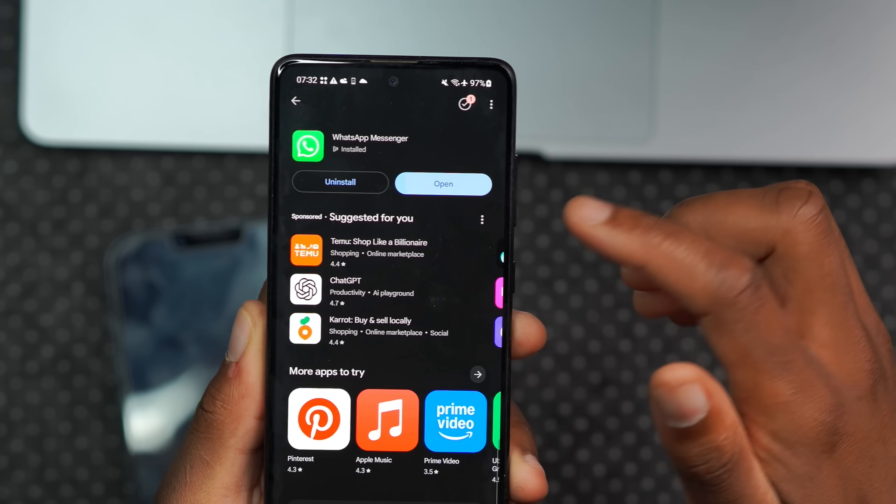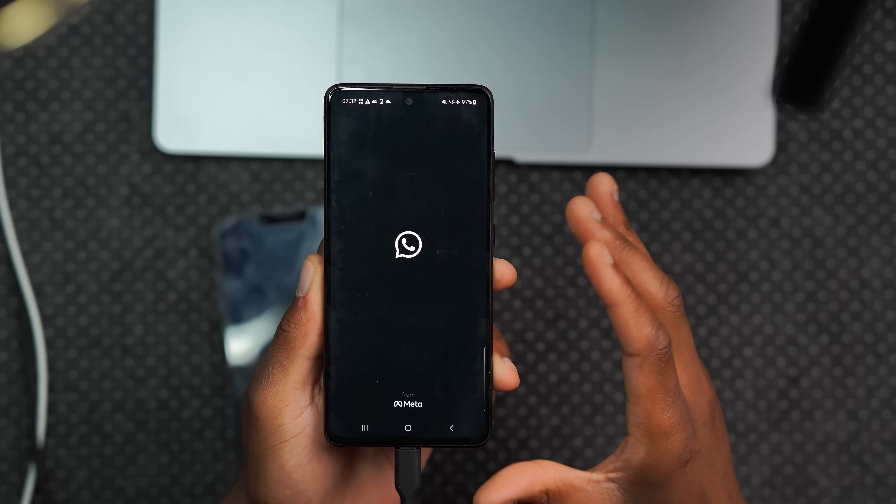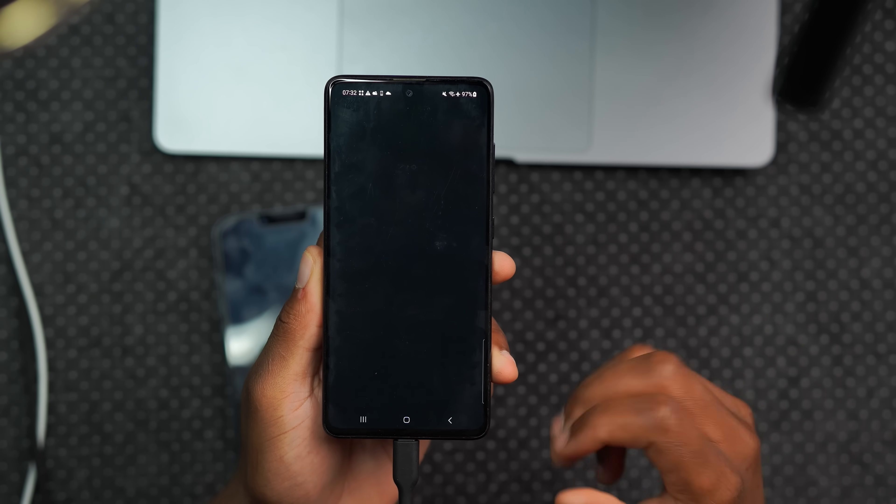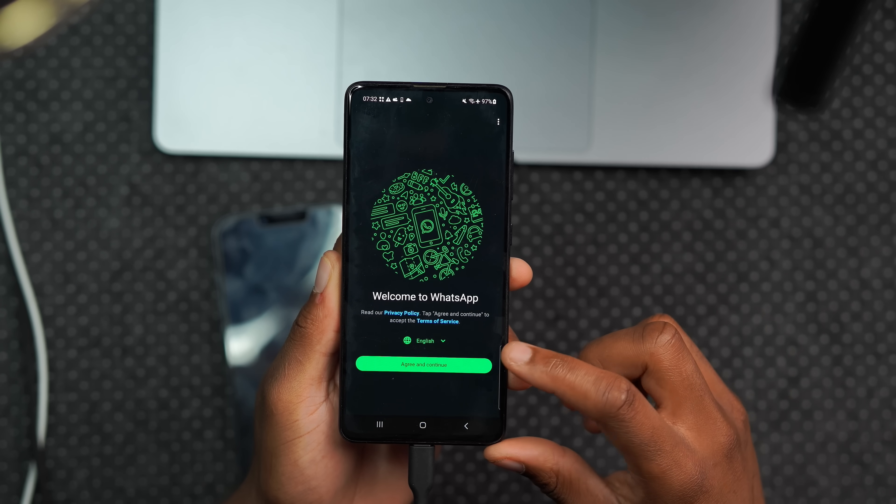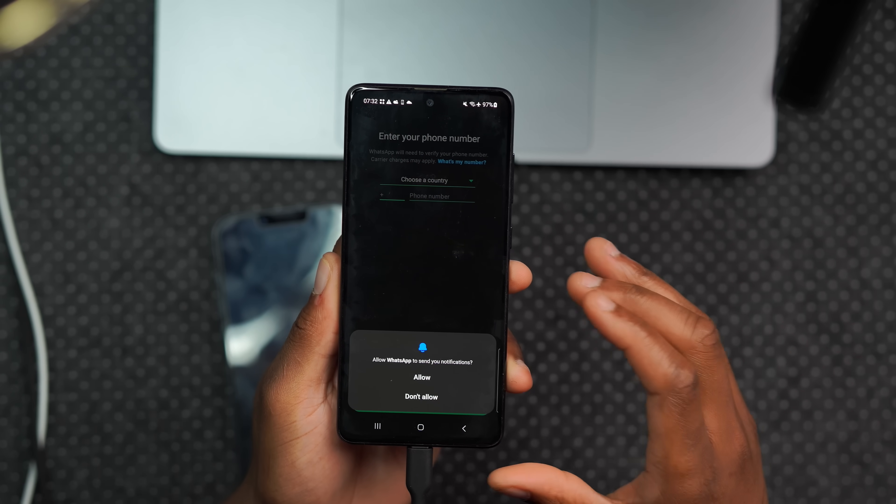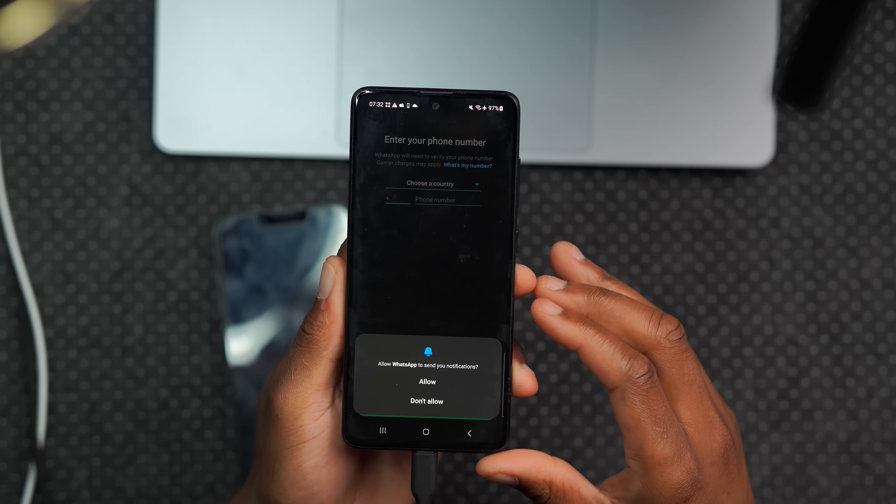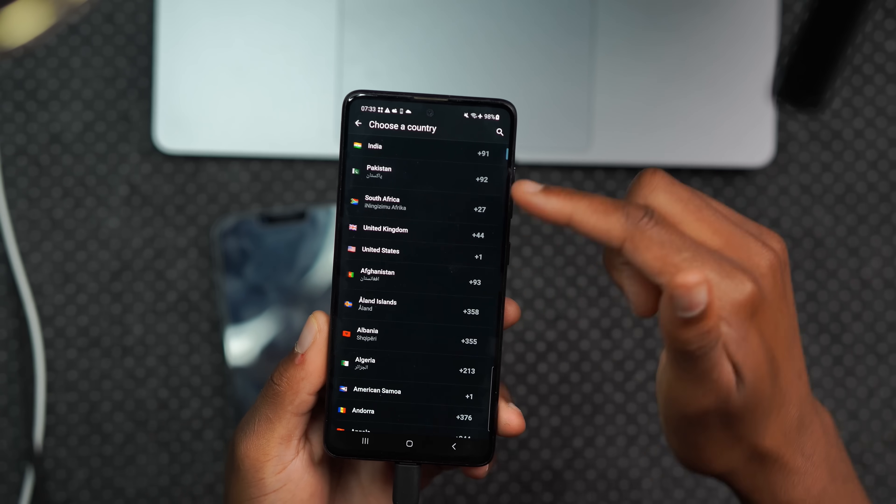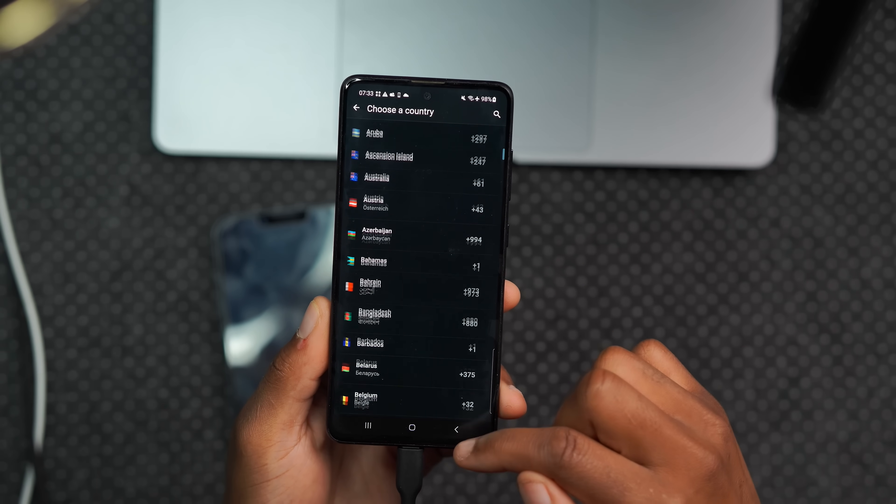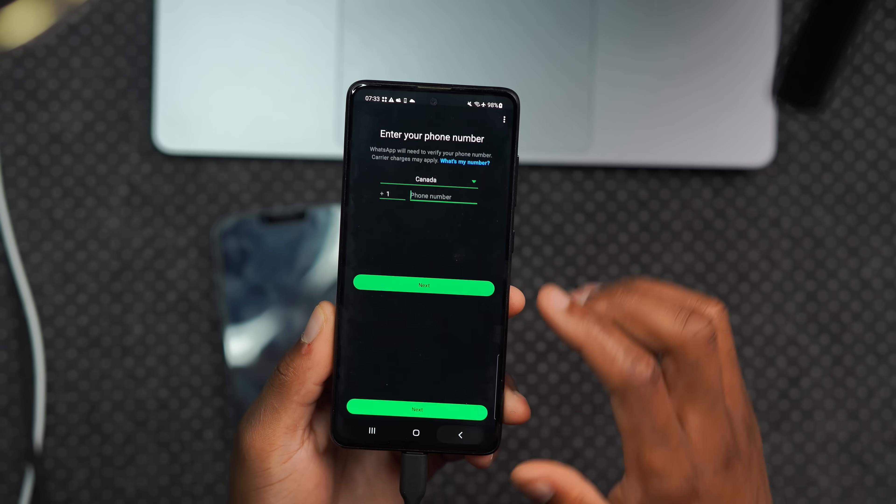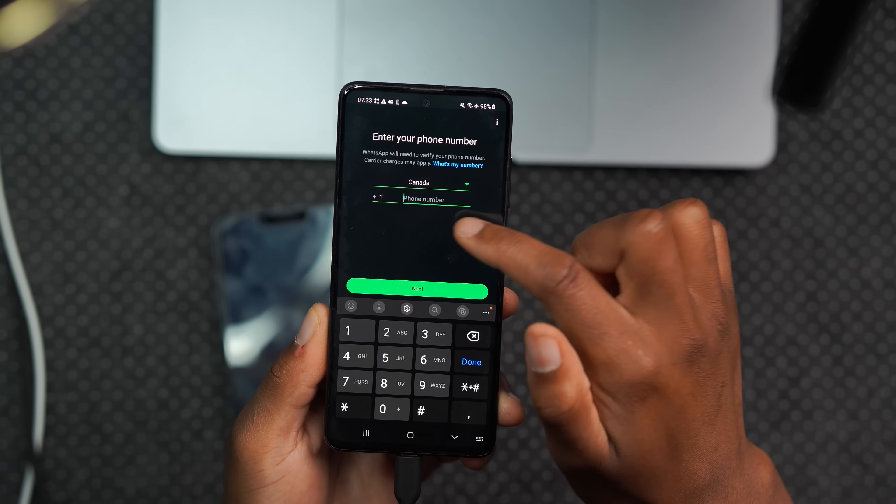Opening the version of WhatsApp that I've installed. Give it a few seconds as it opens up. You can see I'll agree and continue just like this. And now I'll put the phone number. You can select your country code by selecting the associated country right there, and you can see mine is already there.